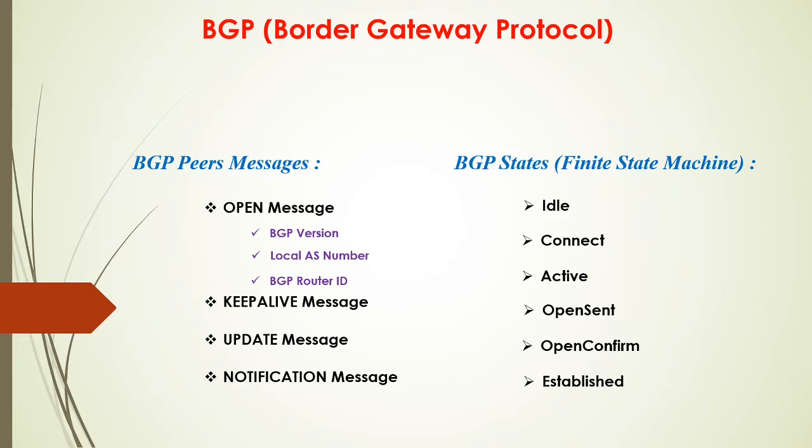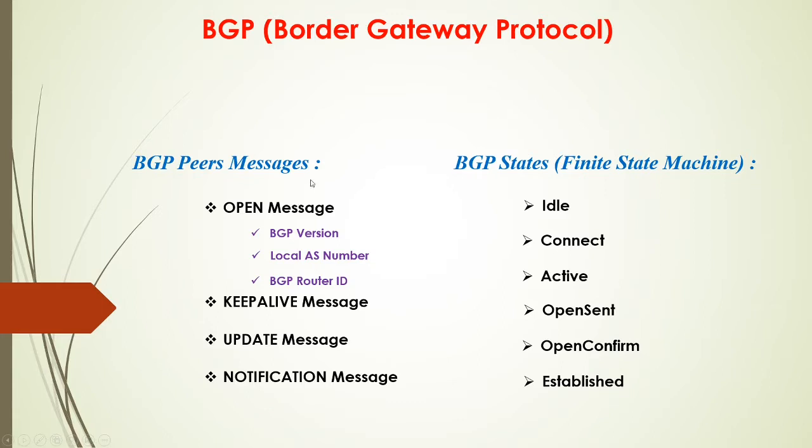Another message I forgot to put in there is ROUTE REFRESH. You'll see that when you do a soft reset of the BGP, like when you do a clear IP BGP asterisk soft, because you just want to force your BGP to exchange the route again. So you'll see a ROUTE REFRESH message. That's about it for messages.